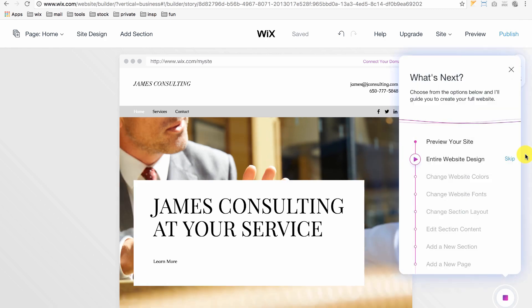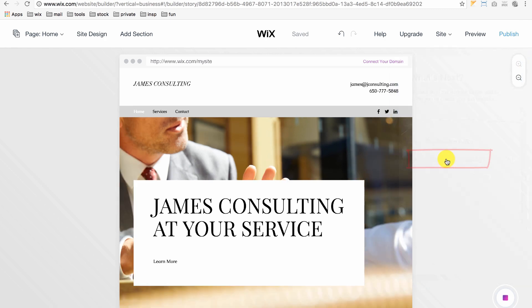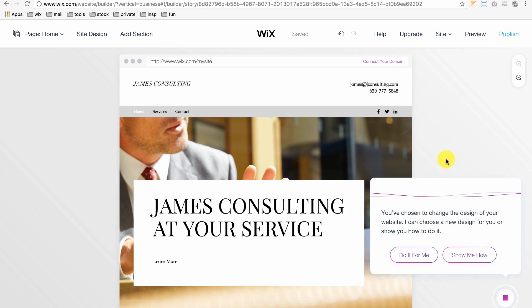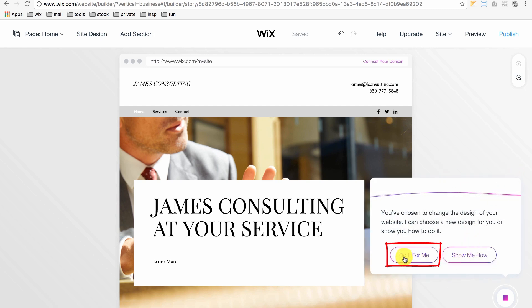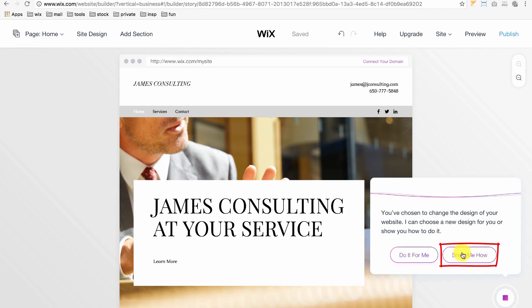If you want to change the entire website design, just click the next line in the list. ADI asks you if you'd like it to choose a new design for you or if you'd like it to show you how to do it yourself. I suggest to click Show Me How because it's easier to change or reverse any changes that are made.